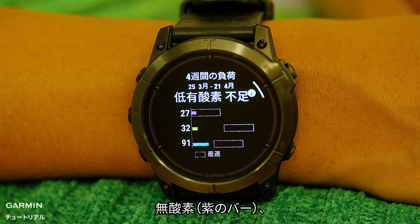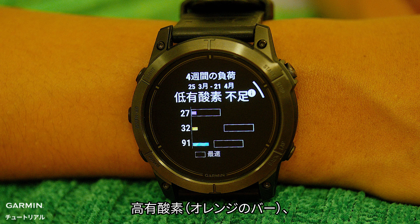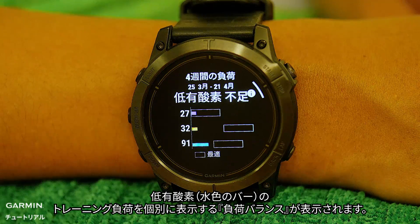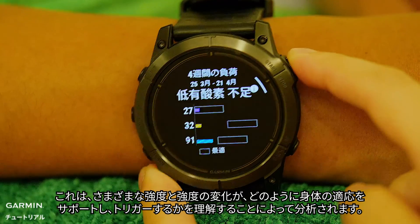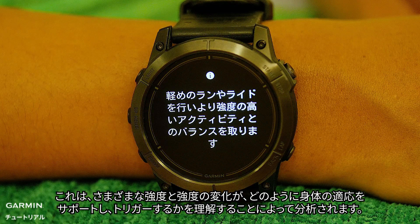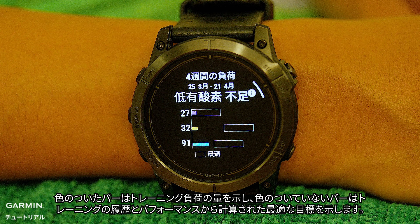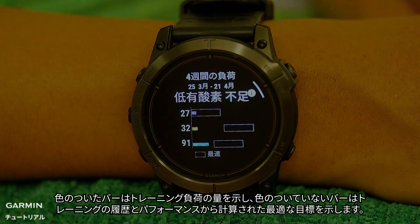Scrolling further down, you will see load focus, which shows your training loads of anaerobic (purple bar), high aerobic (orange bar), and low aerobic (light blue bar) separately. This is analyzed through understanding how various intensities and changes in intensity support and trigger adaptations in your body. The colored bar shows how much of your training load, while the non-colored bar is the optimal target calculated by your training history and performance.